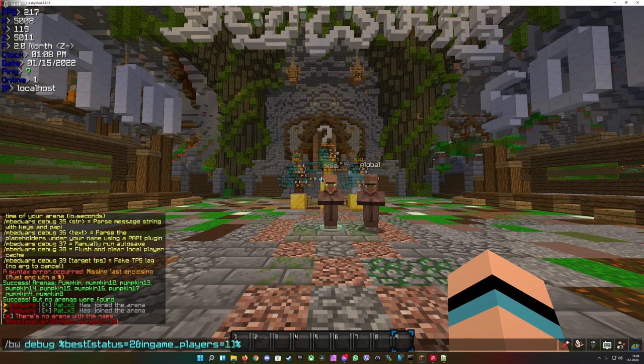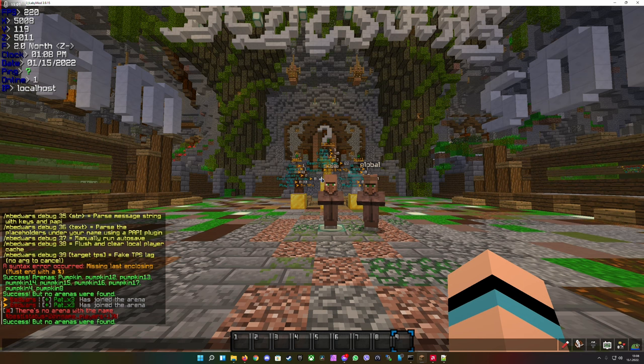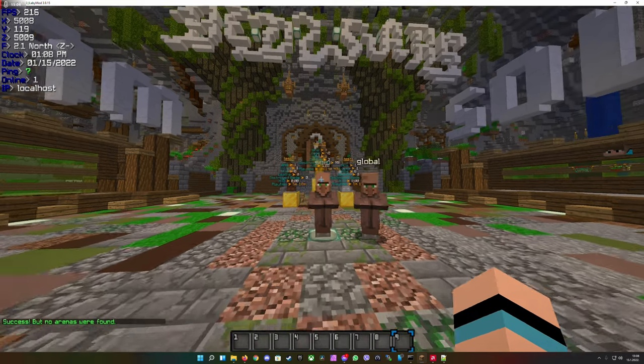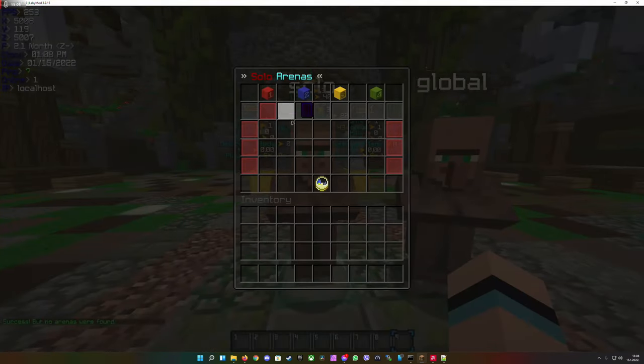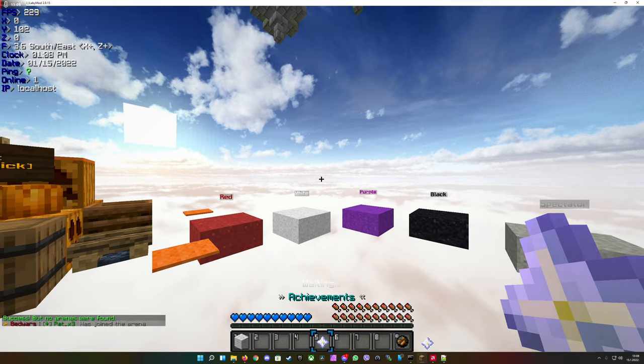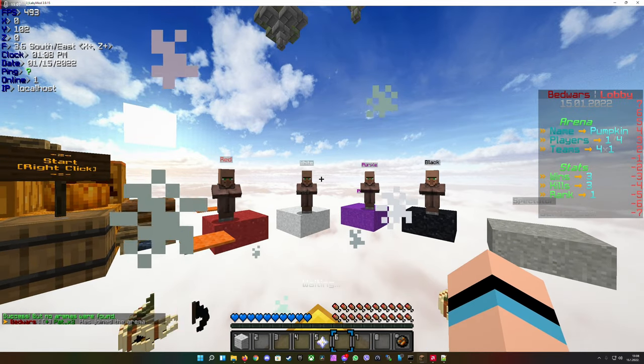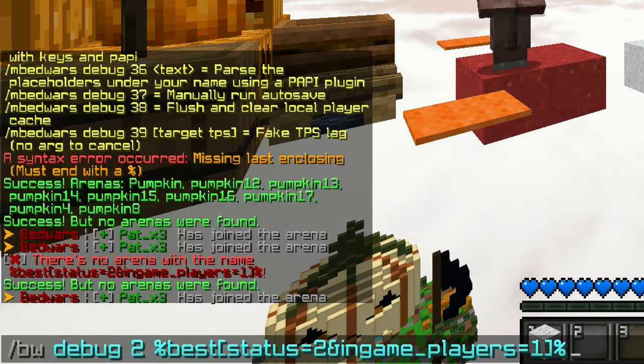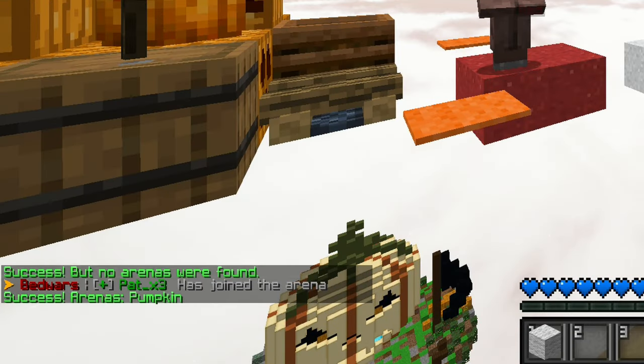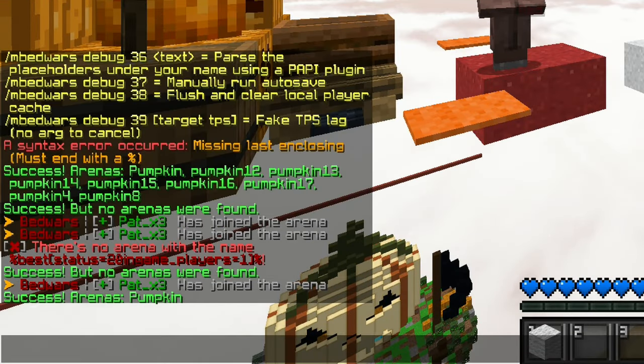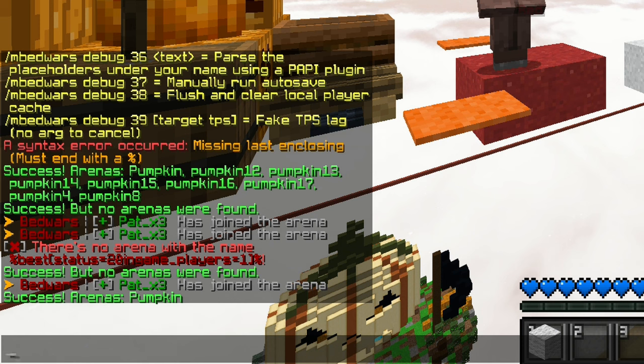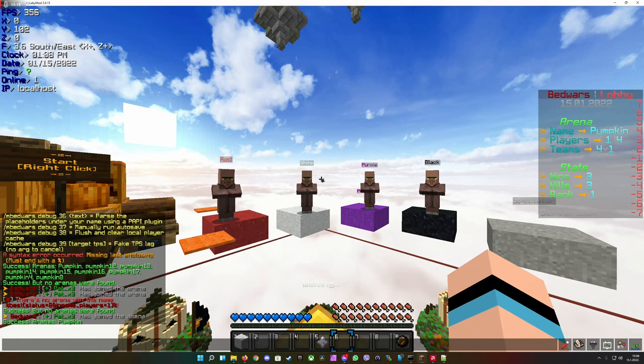How you can check: bw debug 2 and you see here success but no arenas were found. If you go into a lobby and type it in again, it found an arena which has one player inside.